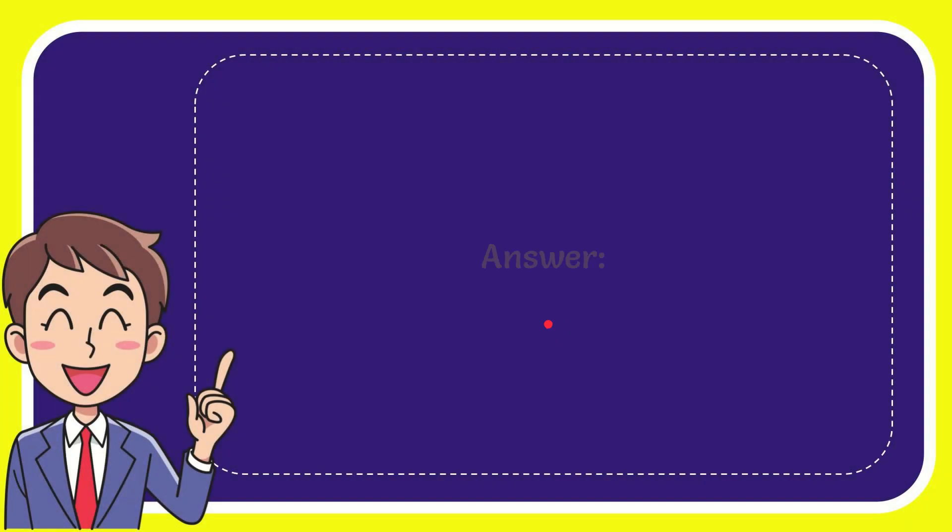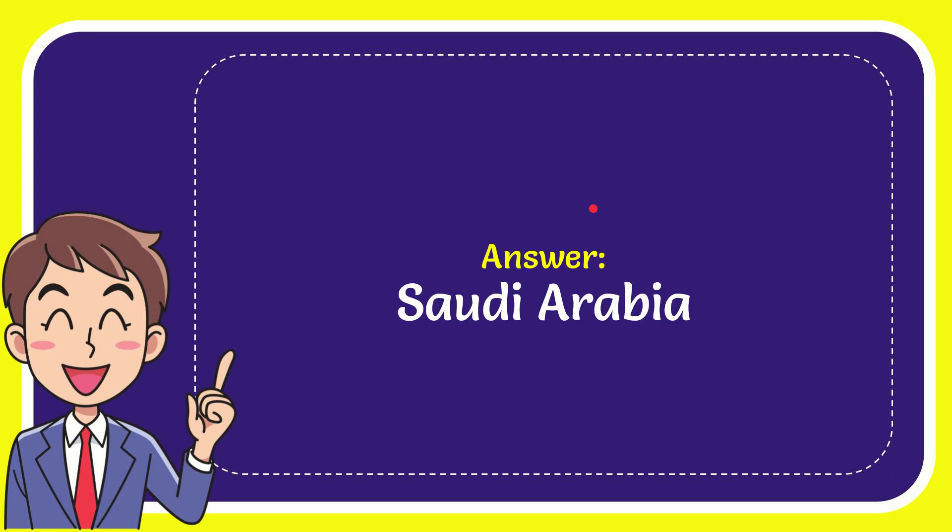Now I'll give you the answer for this question and the correct answer is Saudi Arabia. That is the answer for the question, Saudi Arabia.